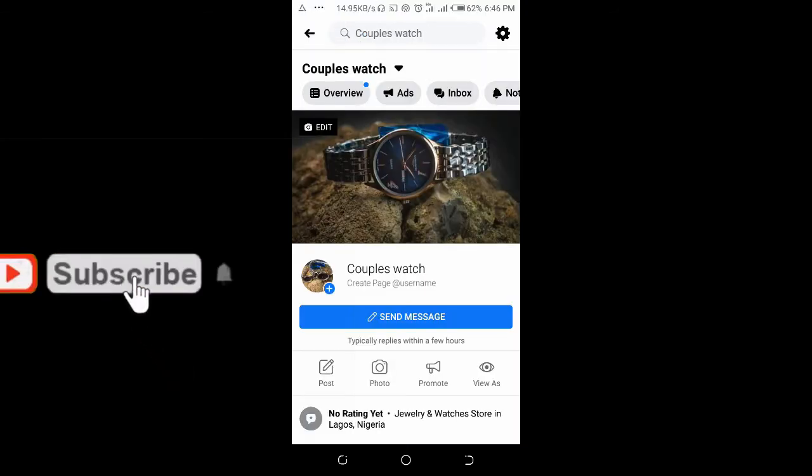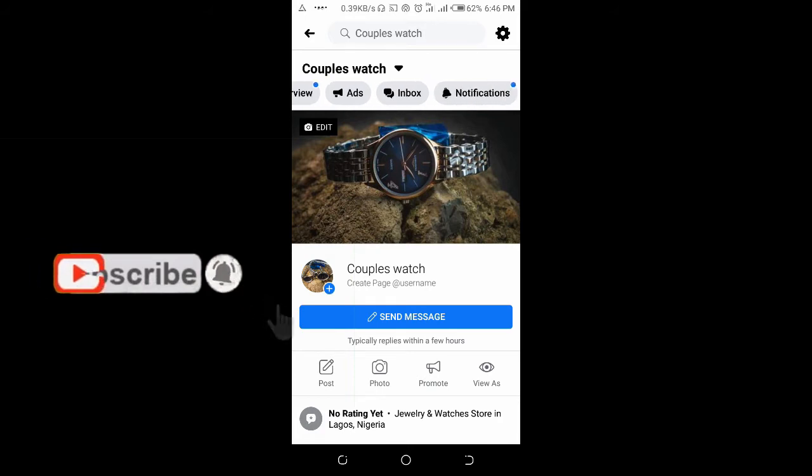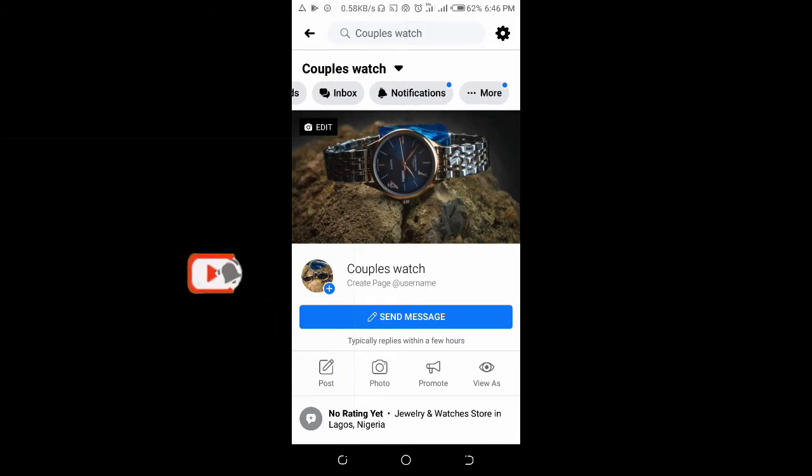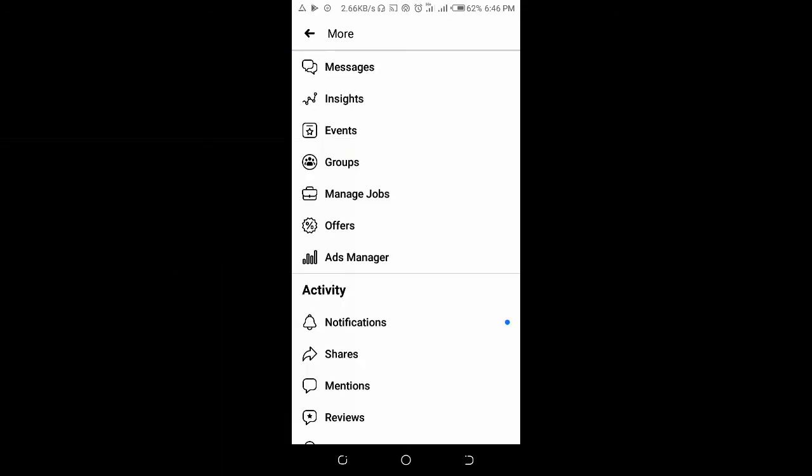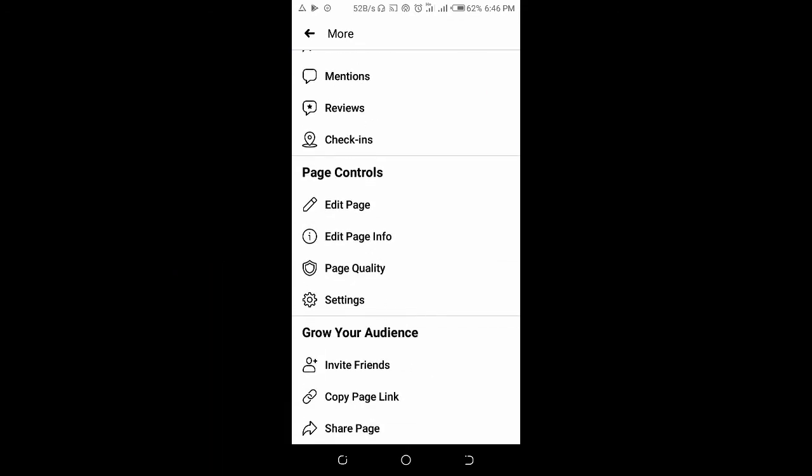When it's open, you can scroll up here to the right and click on More. Then scroll down and click on Copy Page Link.